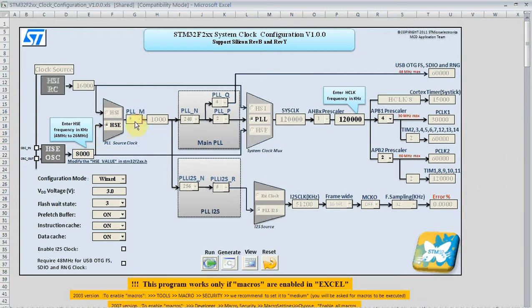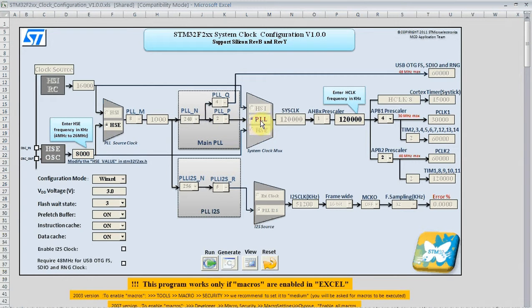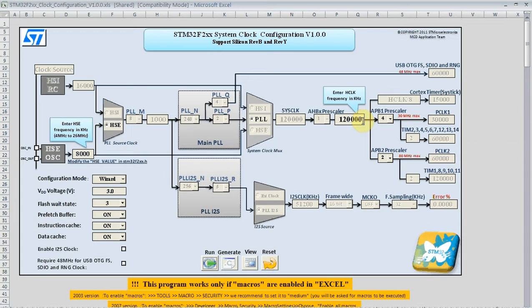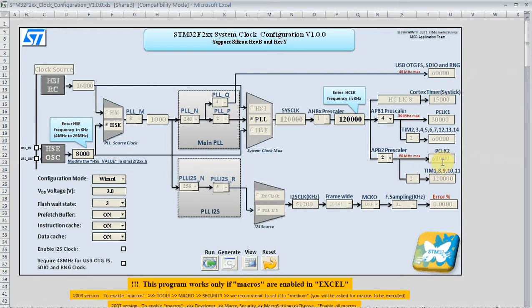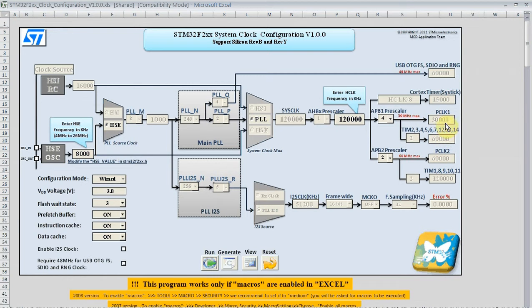Here we can see the HSE has been selected, all the PLL register values populated, 120 megahertz. And then our pre-scalers and timer and peripheral clock settings.